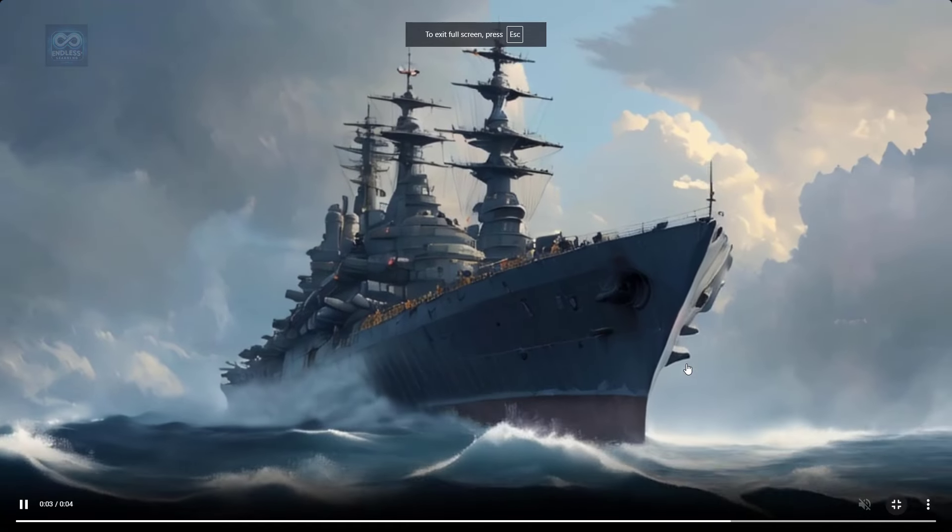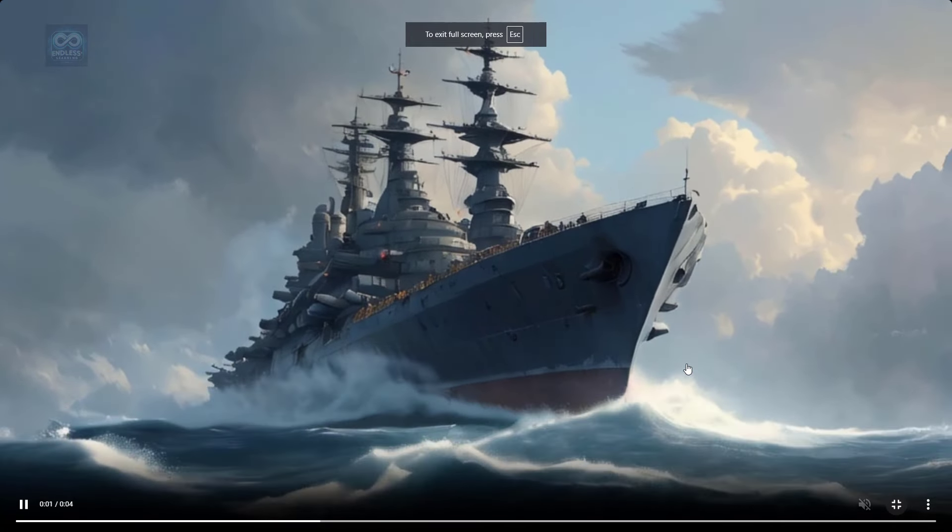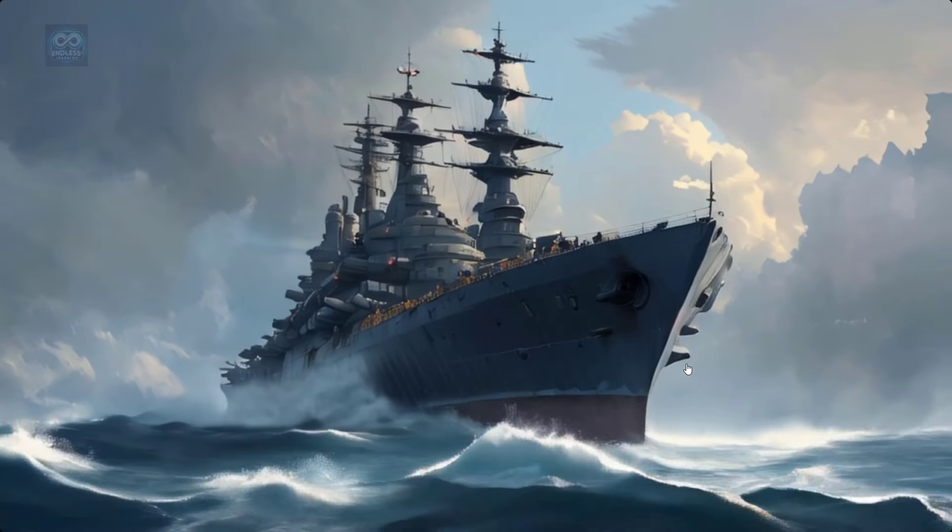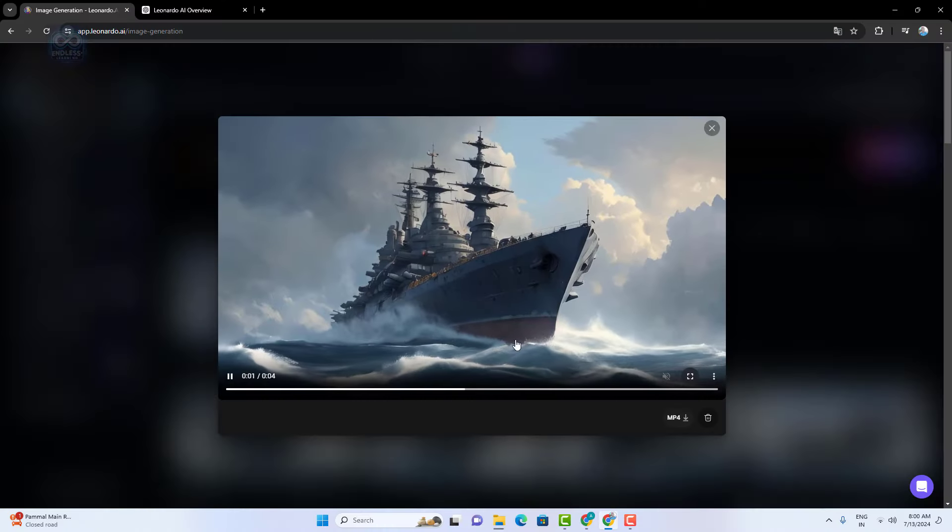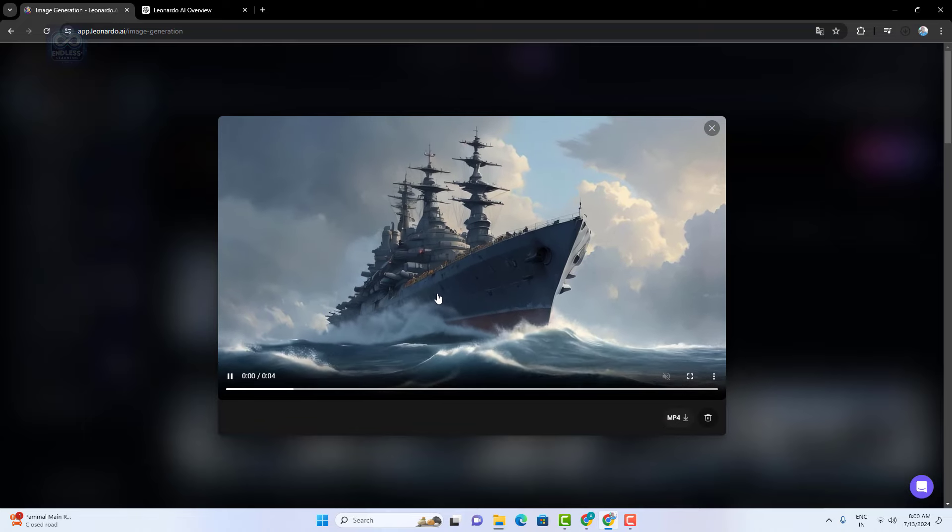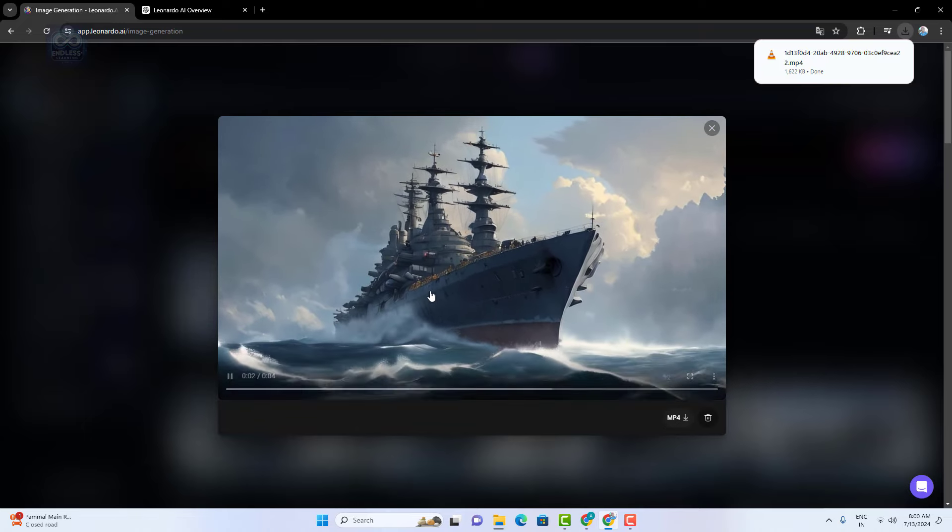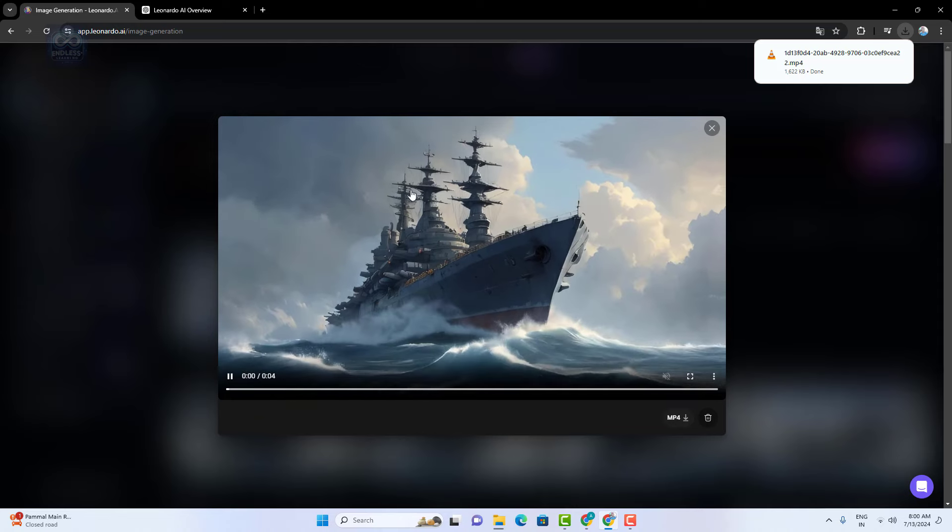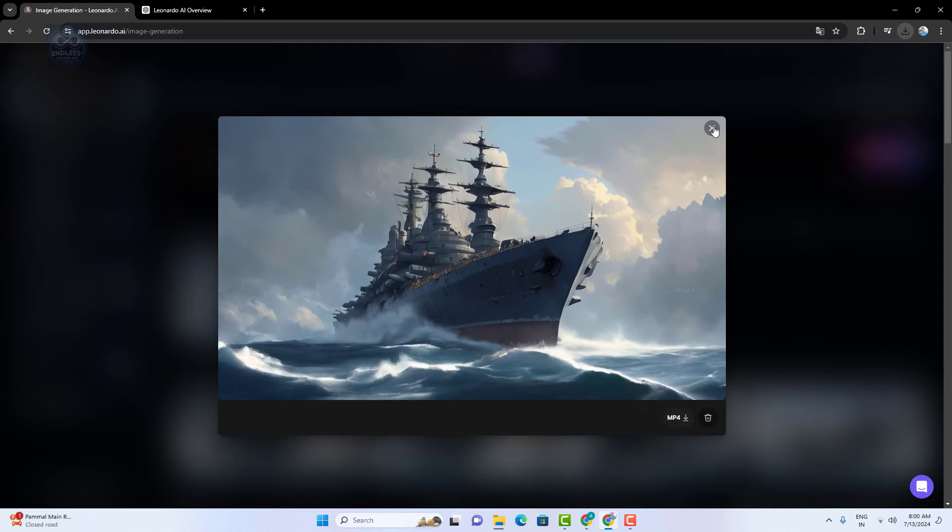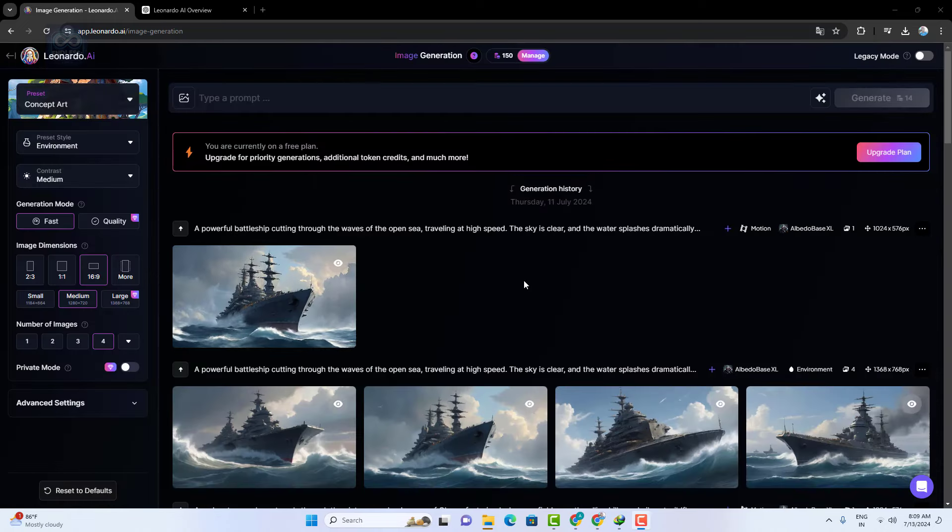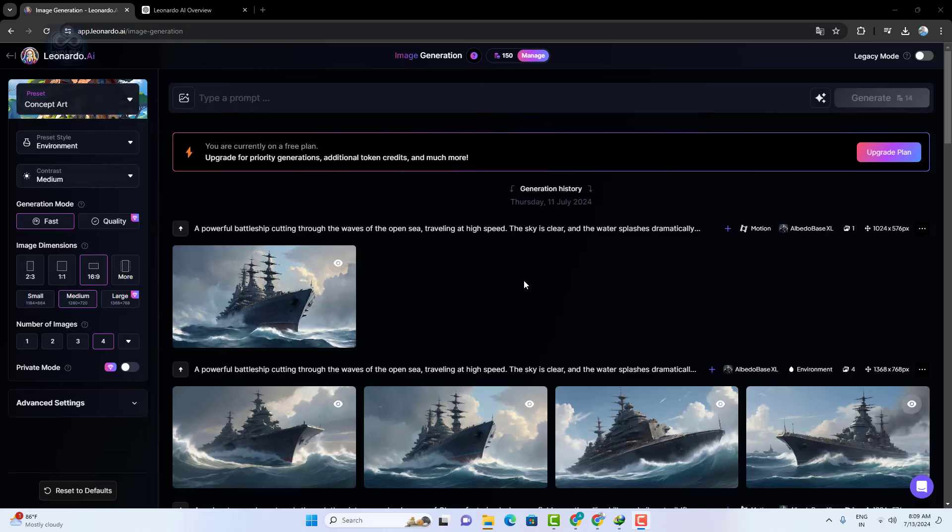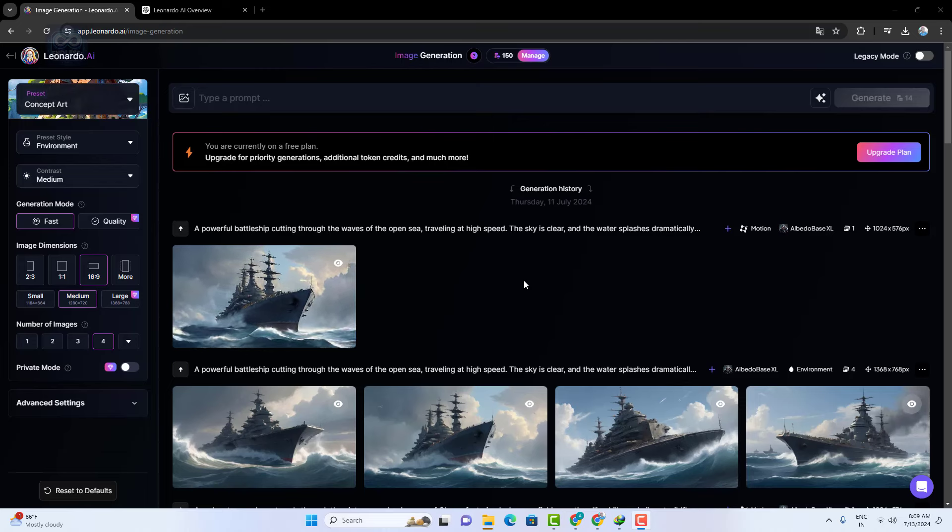That's it for today's video. We've explored how to use Leonardo AI to create and transform images, generate motion videos, and more. I hope you found this tutorial helpful and are excited to try out these features yourself. In our next video we'll dive into the real-time canvas feature, showing you how to make edits and see changes in real time.